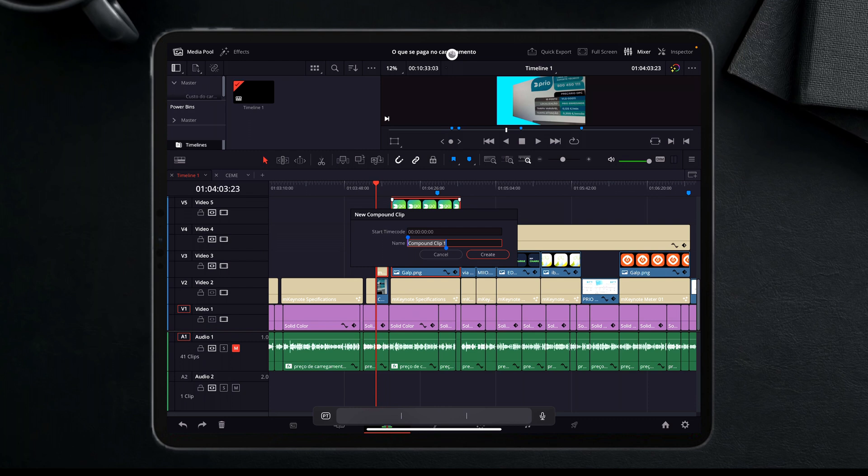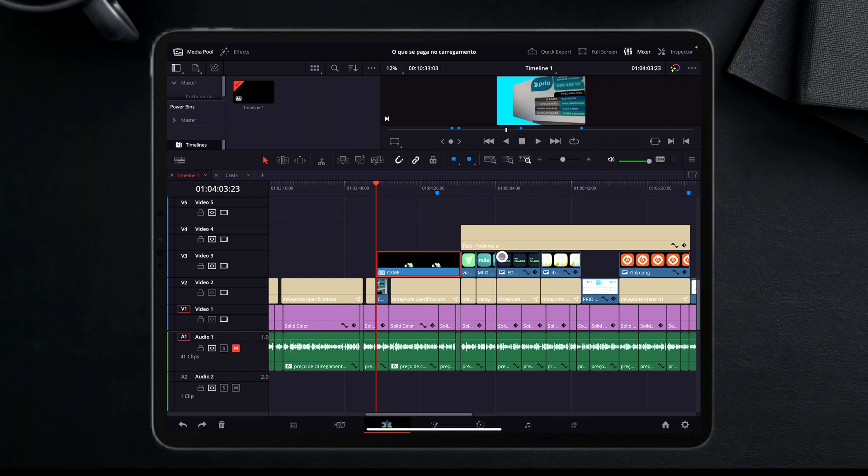This will gather all the clips in just one clip. I can give it a name, okay. And now, look, it's all in just one video track.